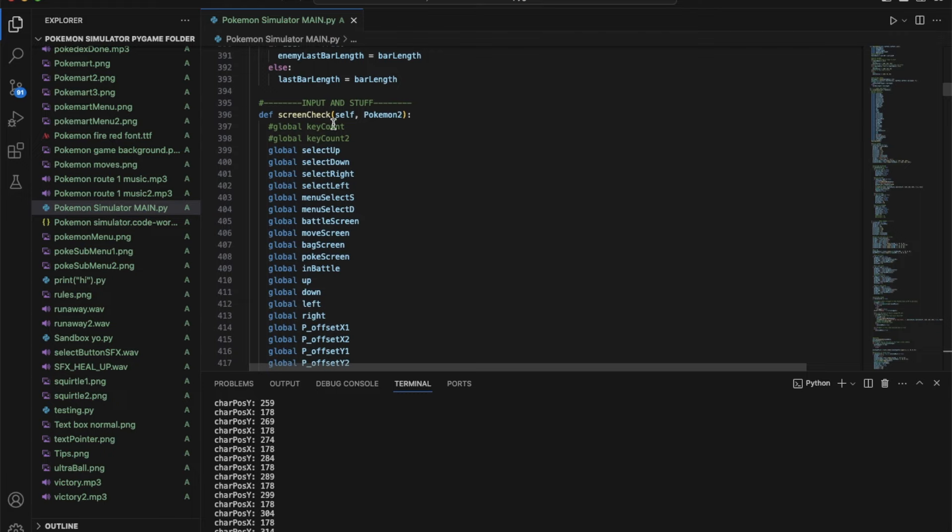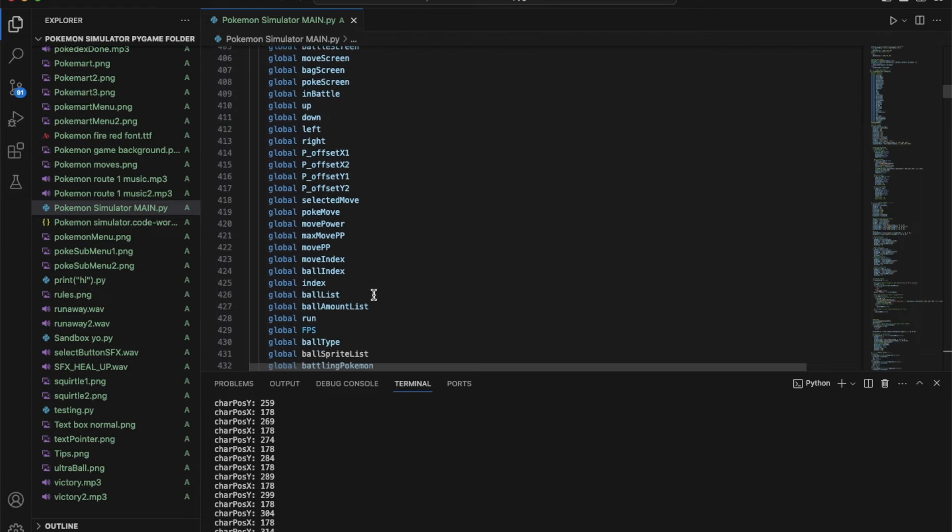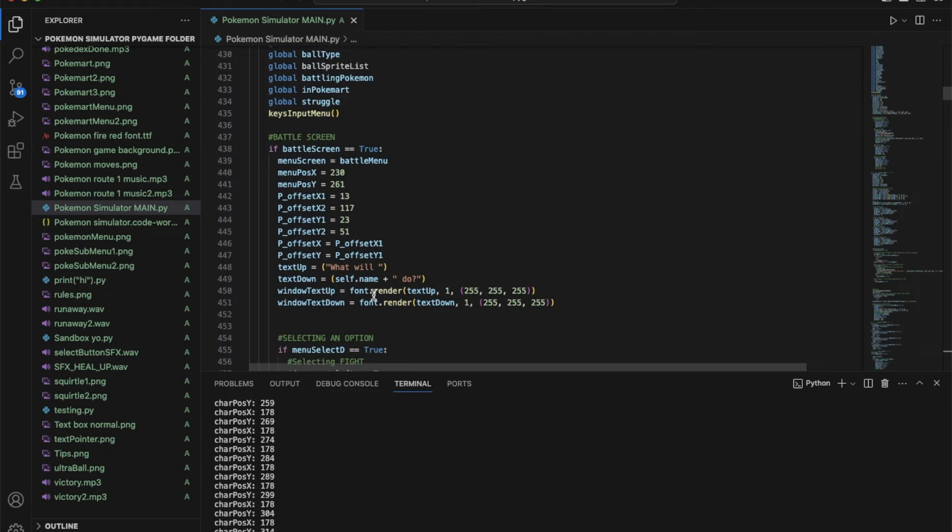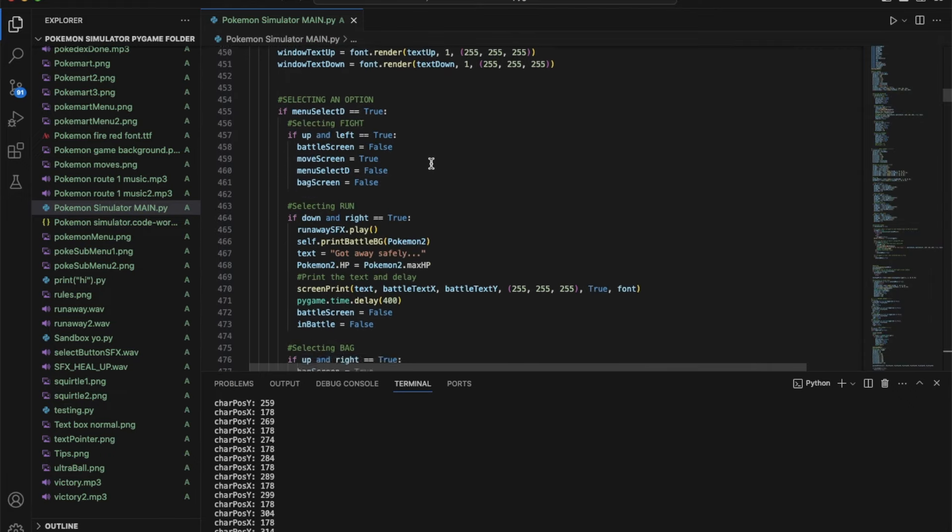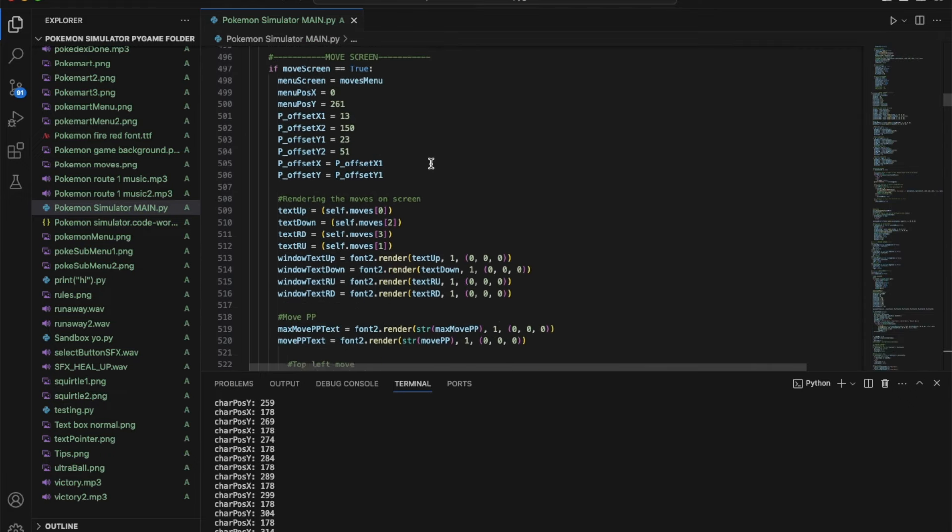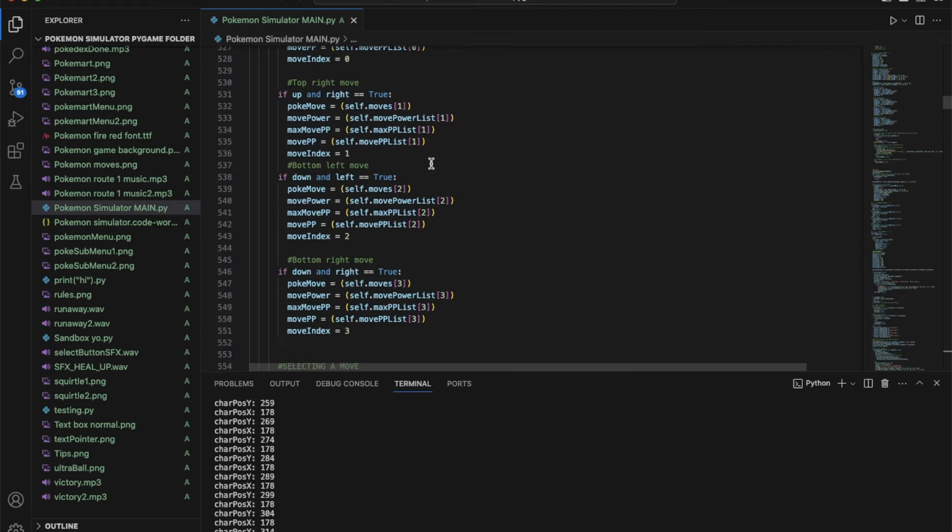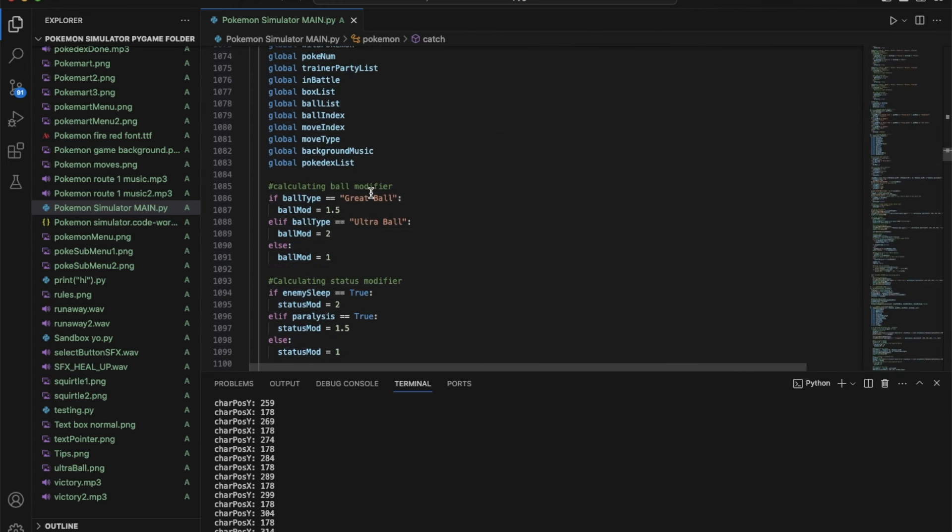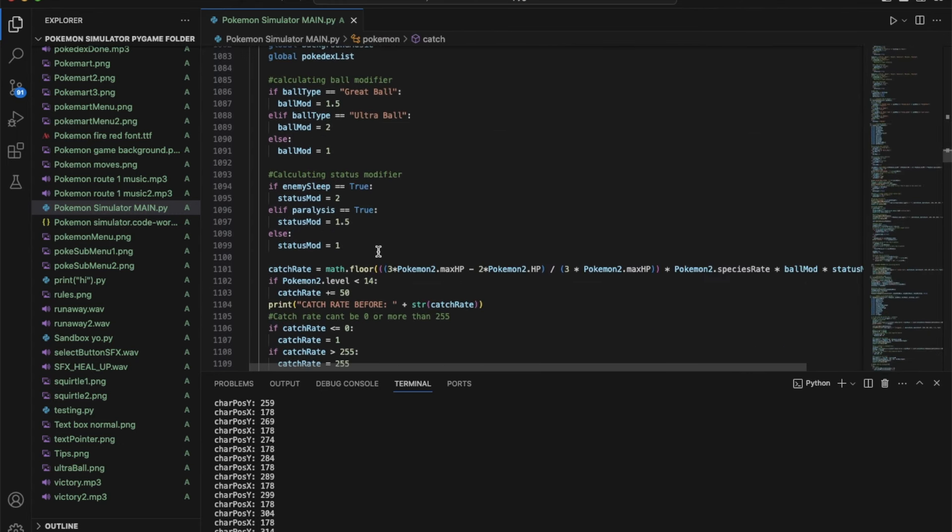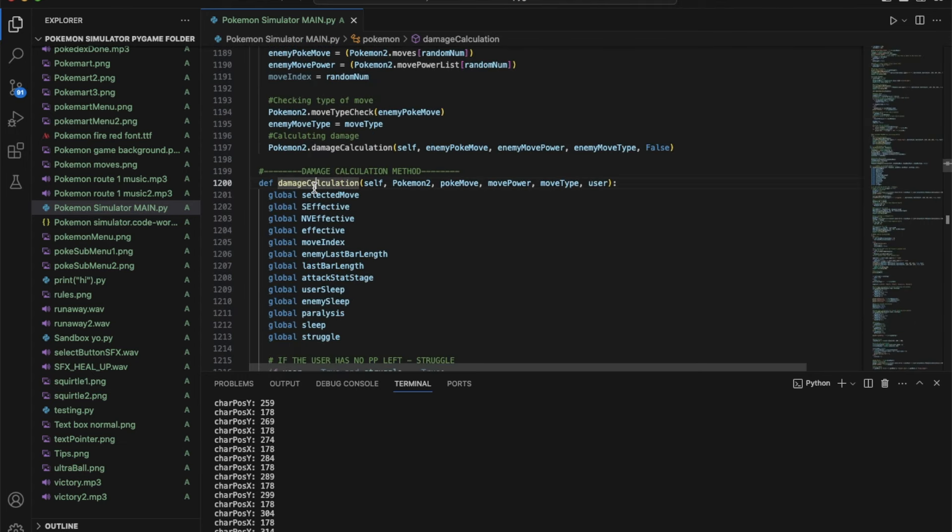This is one of the main things, screen check. It's for the battling and it just checks which screen you're on. If you're on the move screen, battle screen, bag, Pokemon or whatever, it basically runs through this whole thing. Here's the catching method that I made so if you want to catch a Pokemon this is what it does.